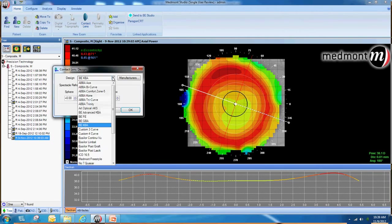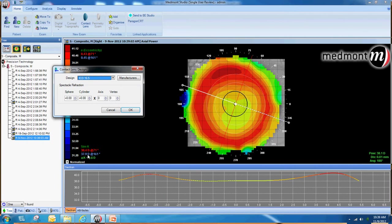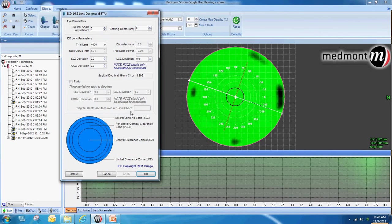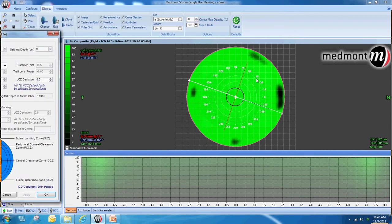Let's select our scleral lens from the fitting software and enter the RX for the patient. The Medmont software will then create a theoretical fluorescein pattern of the scleral lens. The first thing to note is that the fluid layer in the center is approximately 382 microns, which is past the Y axis of our tear profile graph.